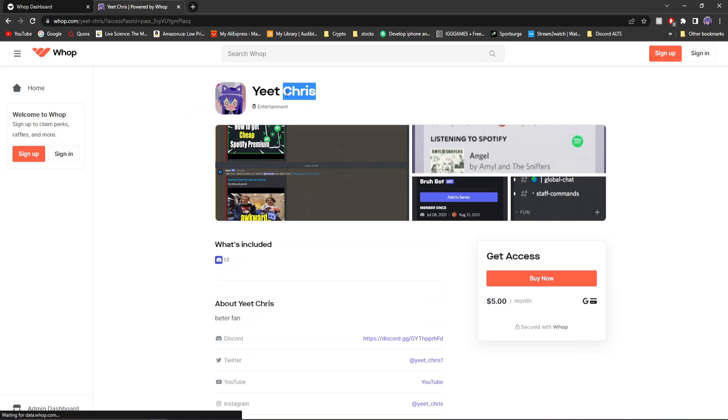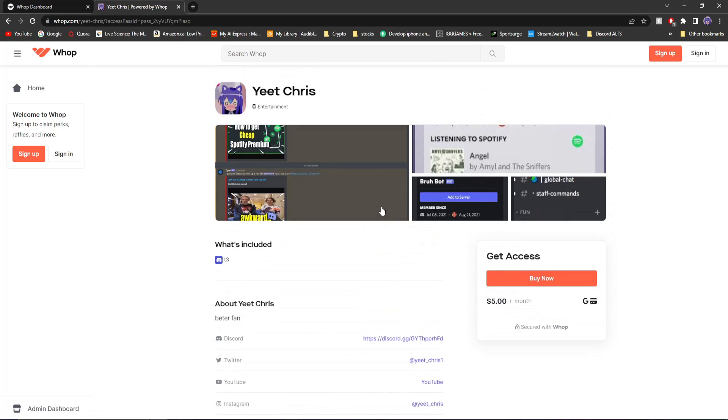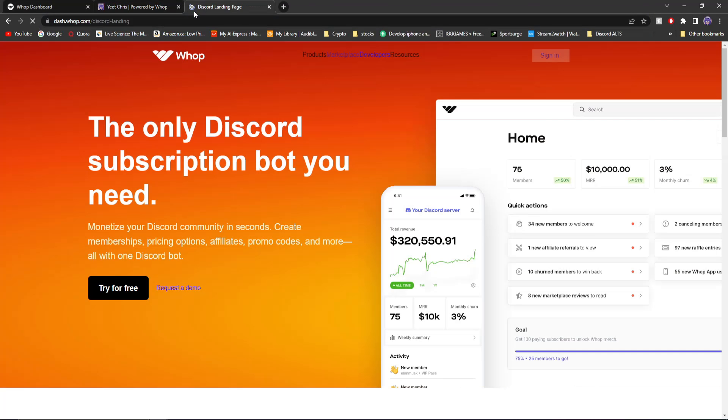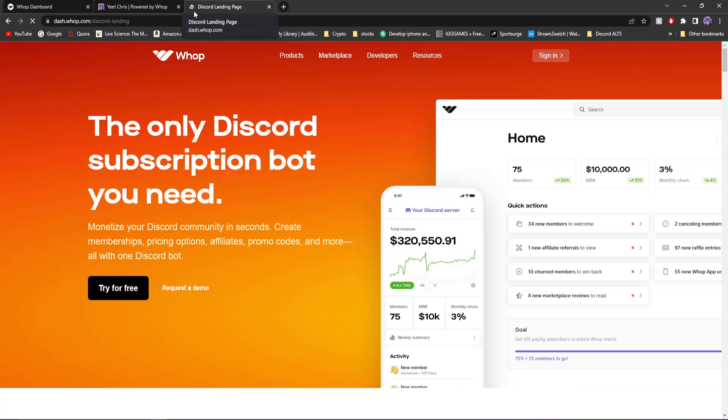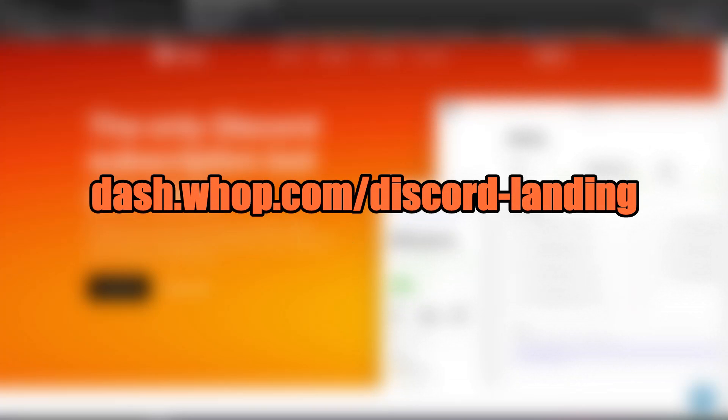My name should have been fixed. There you go. My name is fixed. And all that good stuff. Anyways, that's how you can make money off your Discord server using Whop's Discord tailored page over here to set up and make money as quickly as possible off your Discord server. Honestly, it's never been quicker.